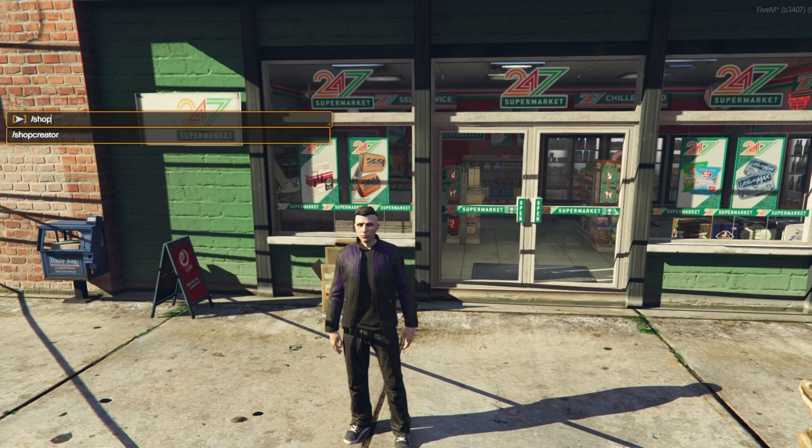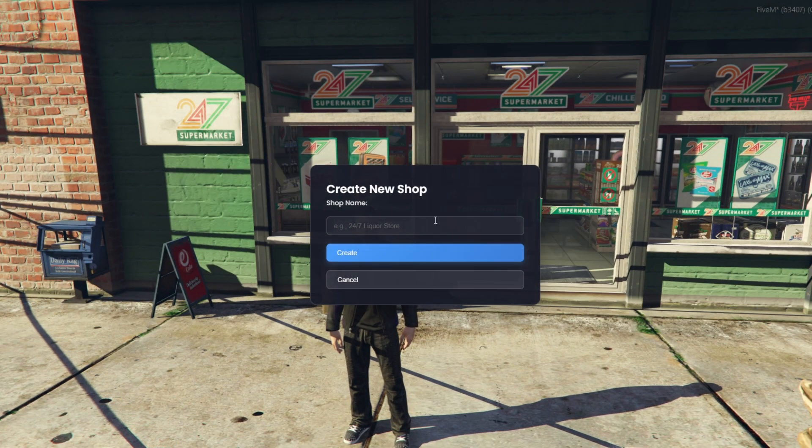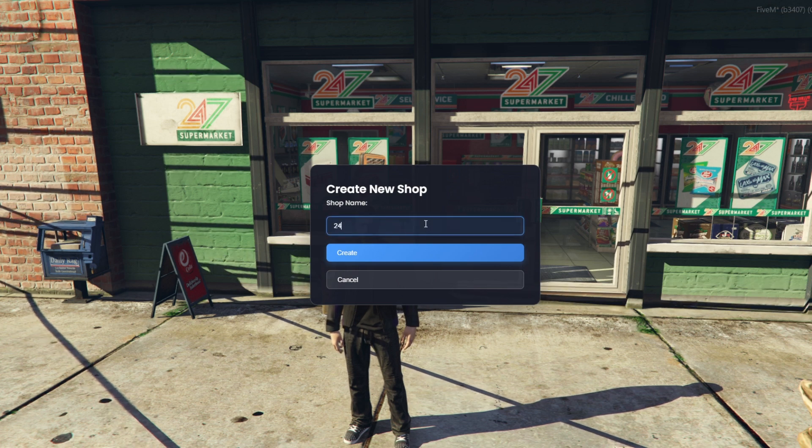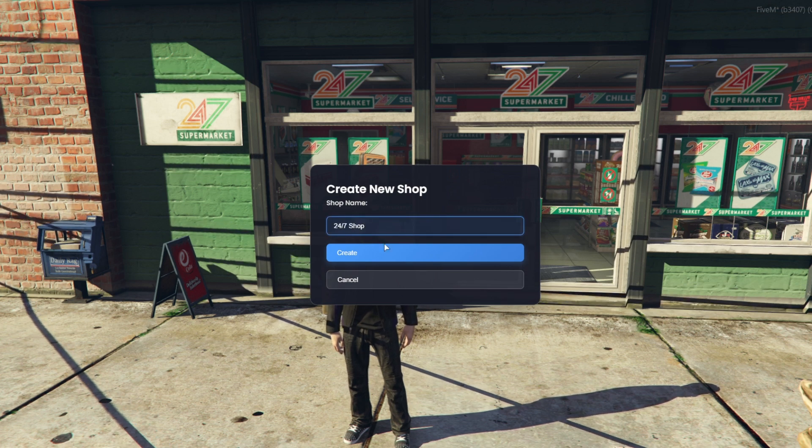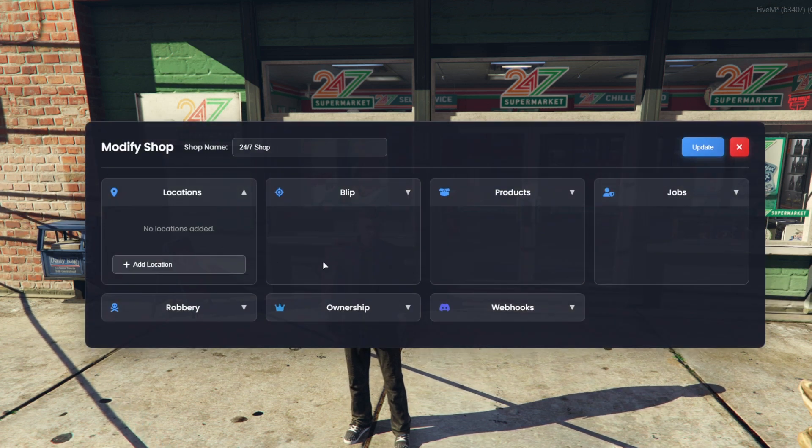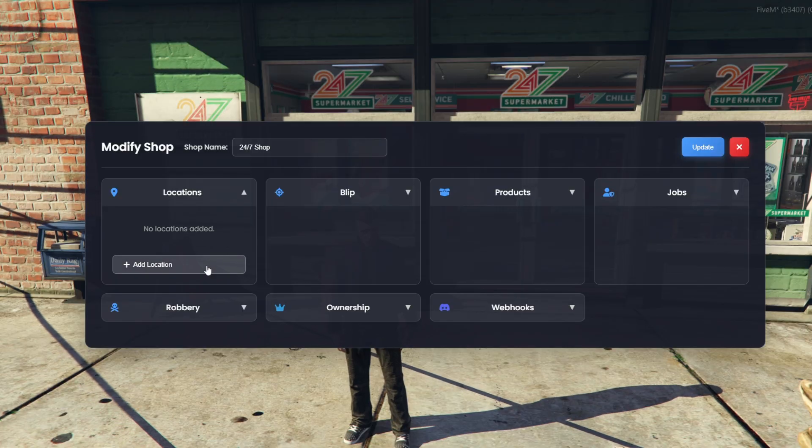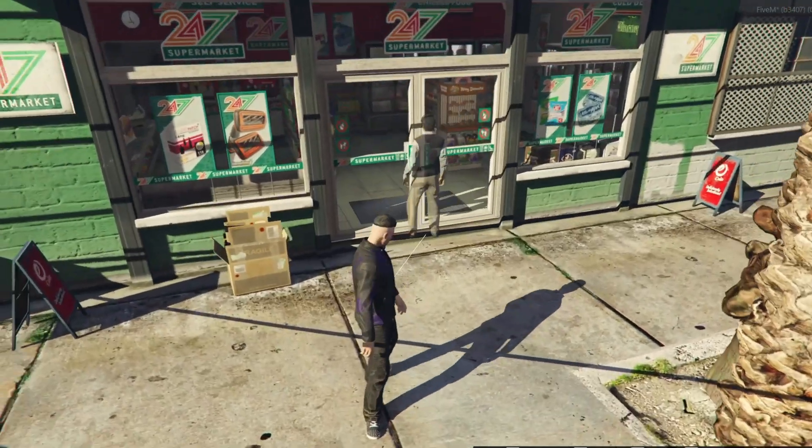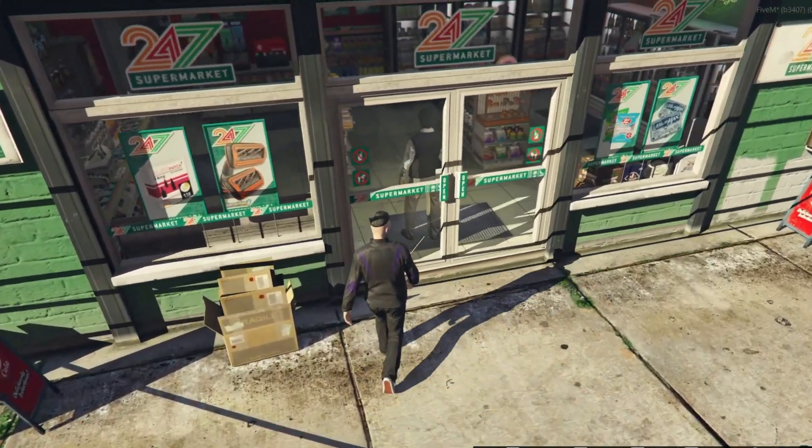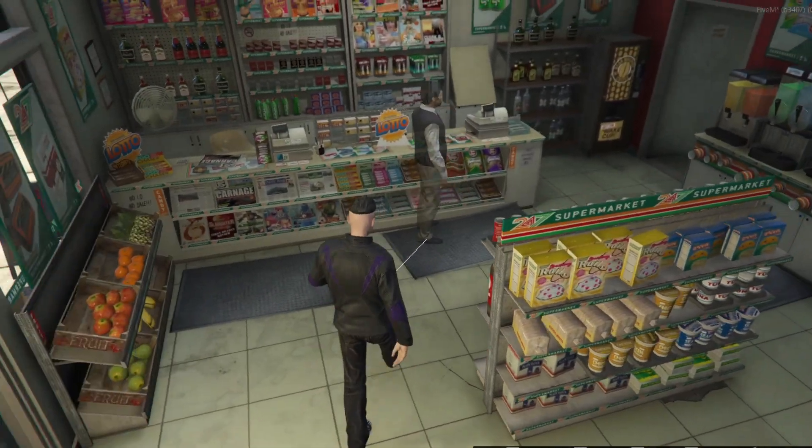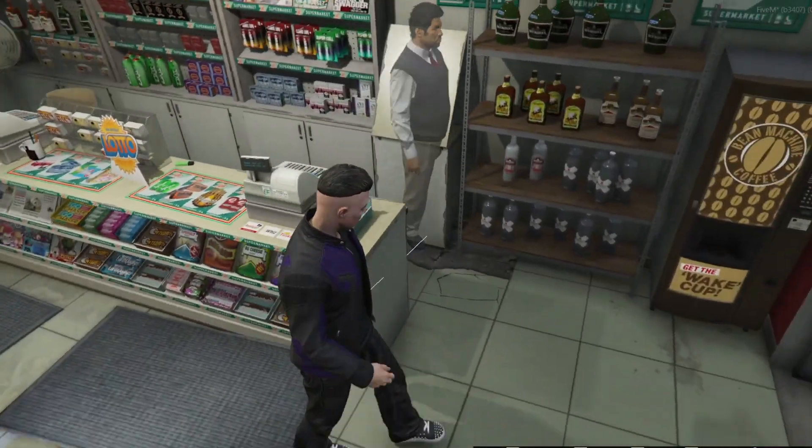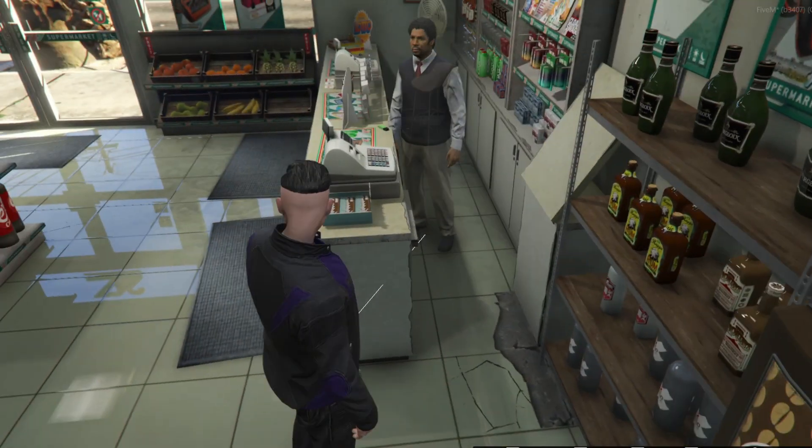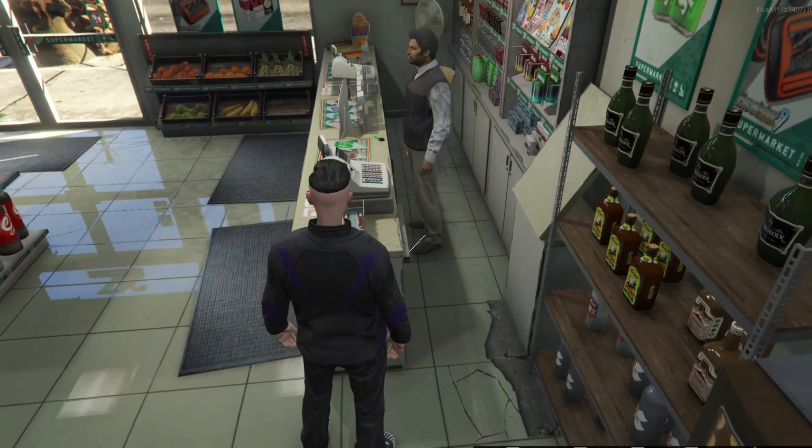We open the Shop Creator menu and click on Create Shop. We enter the name we want, then go to the Locations section, click Add Location, choose the name for the ped, and then we can either type the coordinates manually or use Set by Cursor. With that option, we simply place the ped exactly where we want, and that's it. Simple and easy.